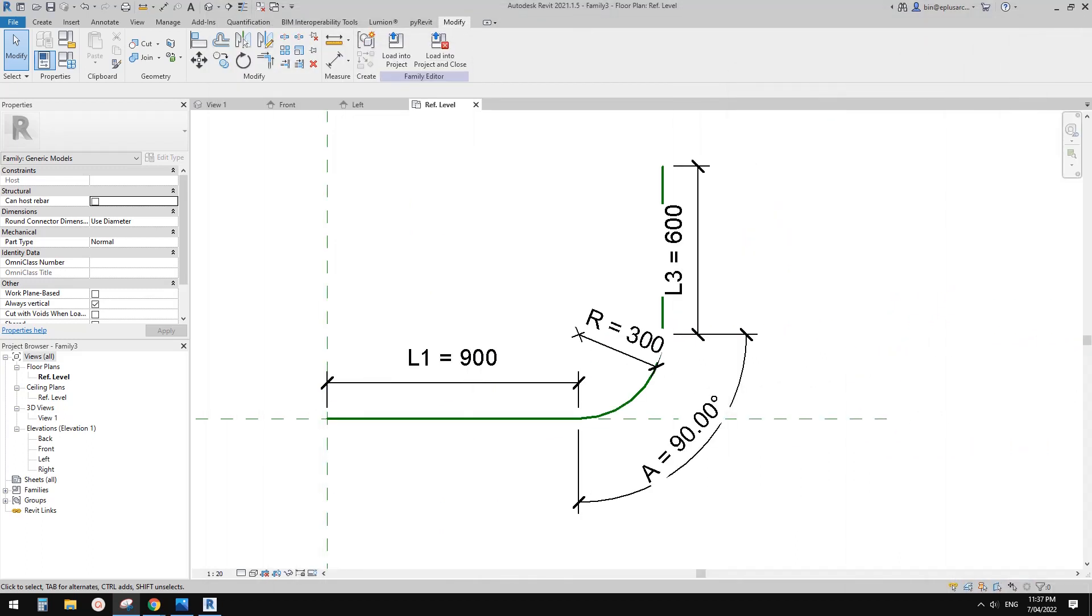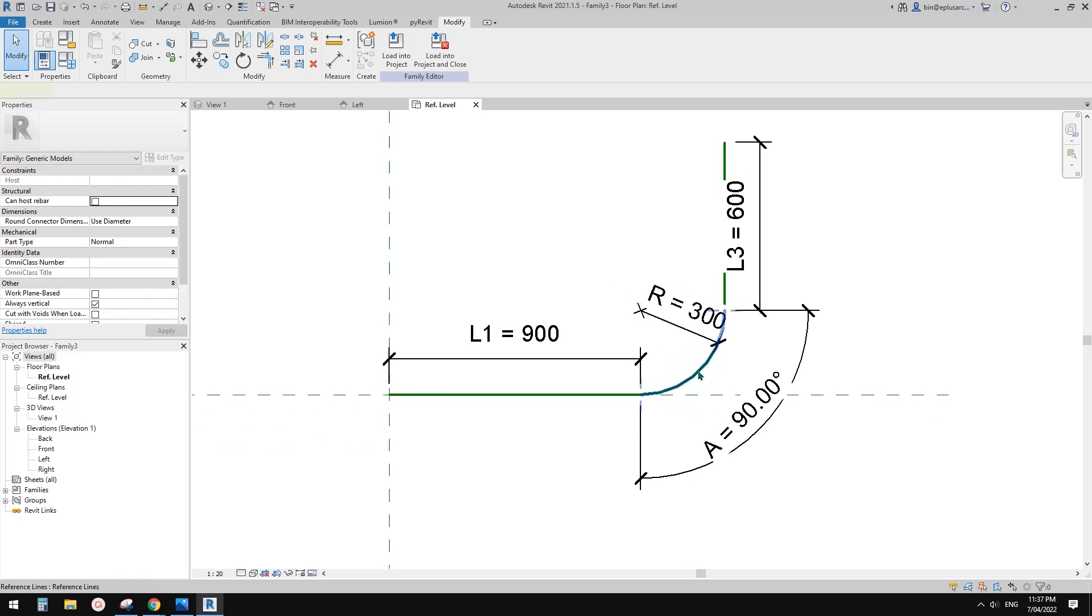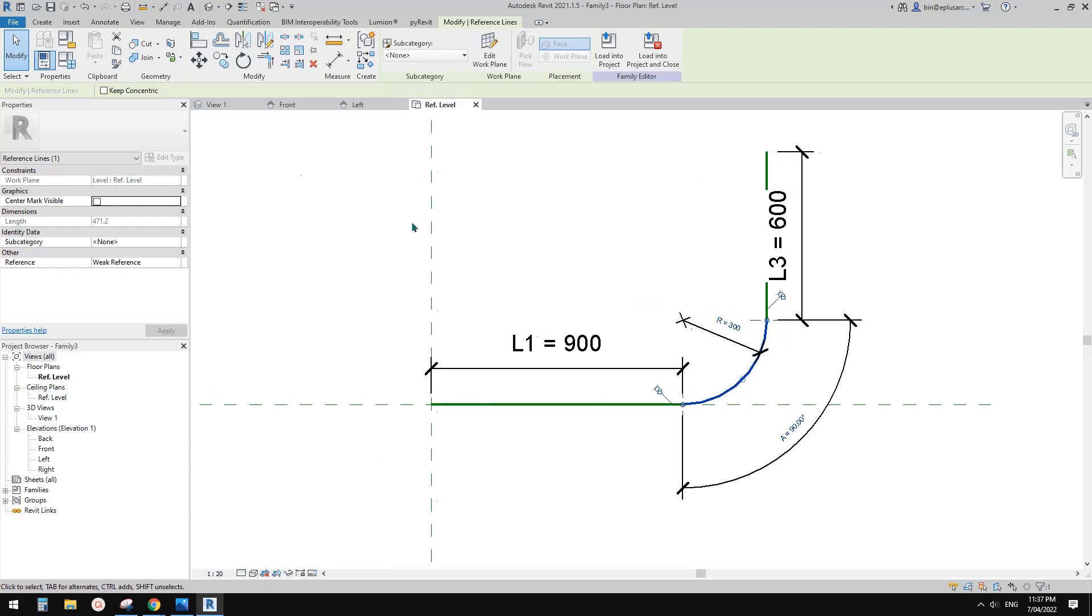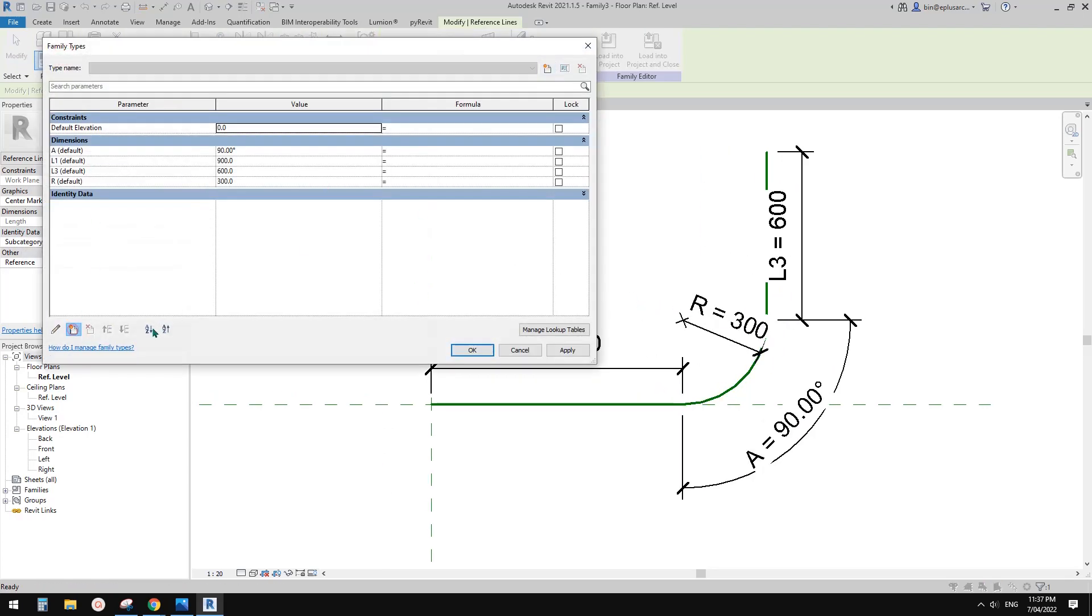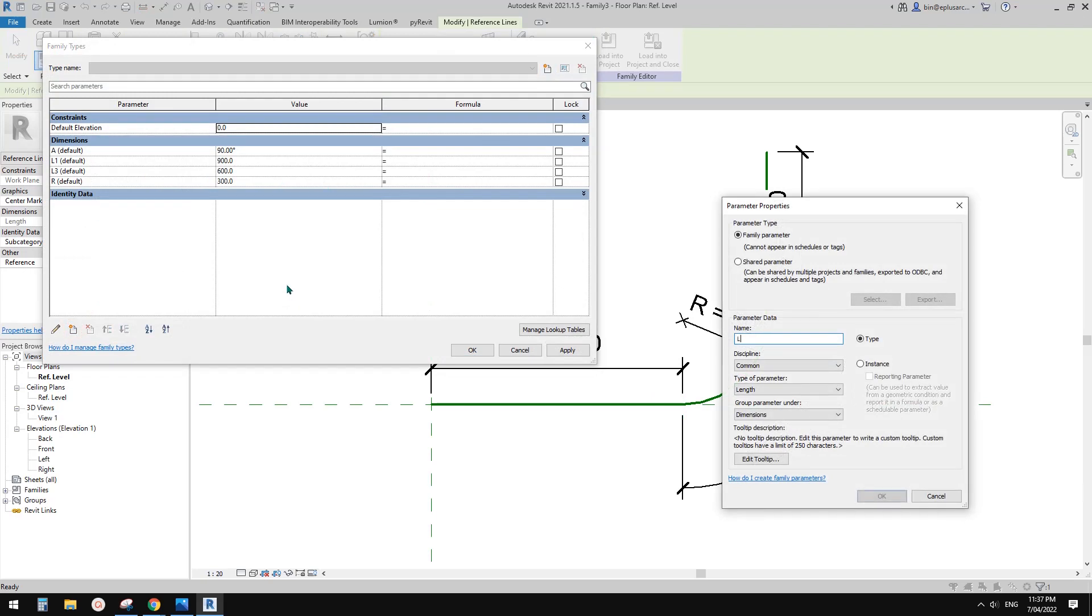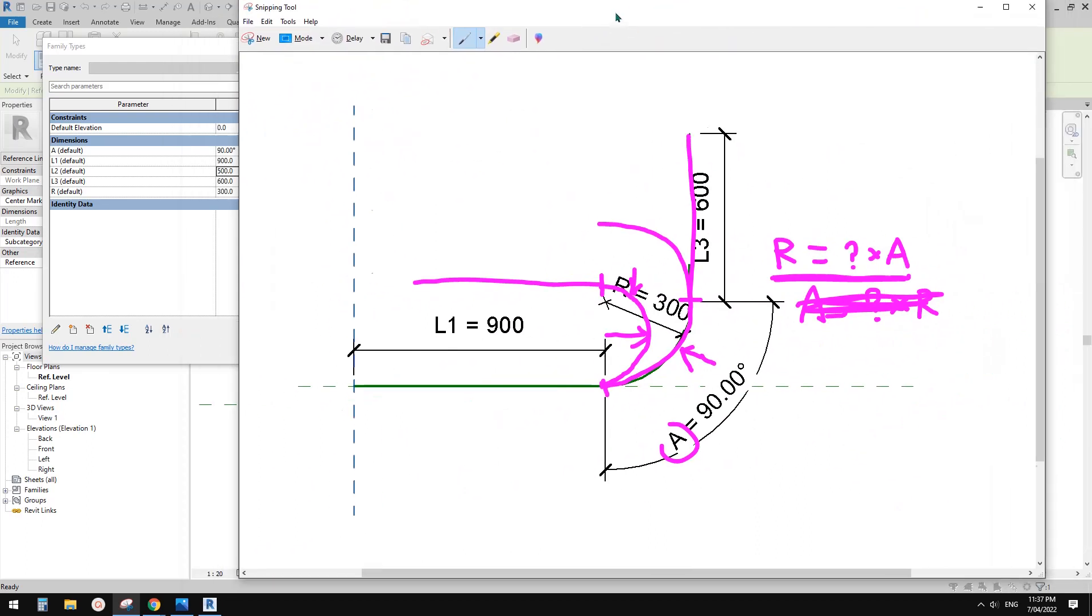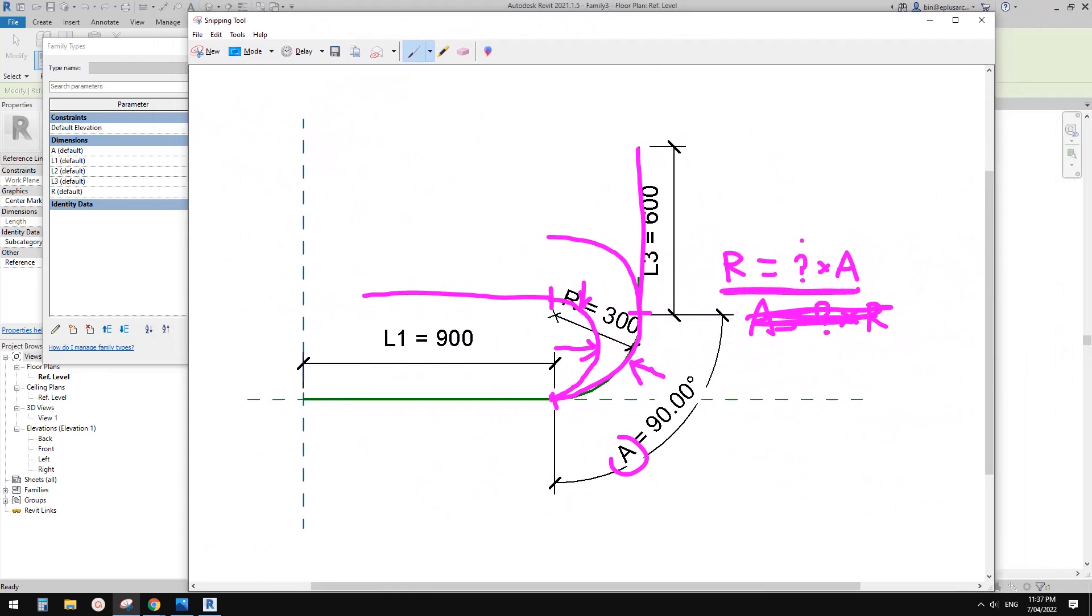So let's do it. So go back to Revit and we need to add a parameter. So that parameter is the length of this arc. So let's create a new L2 instance length parameter. All good. Click OK. So I'll just for now I'll just type in 500. And then we need to work out what this question mark is.